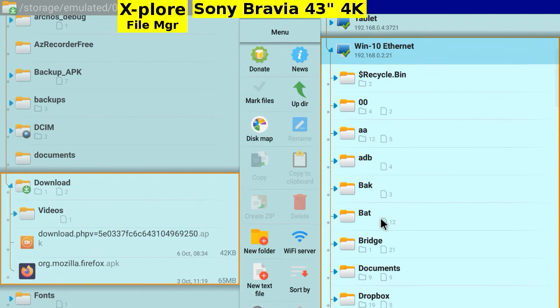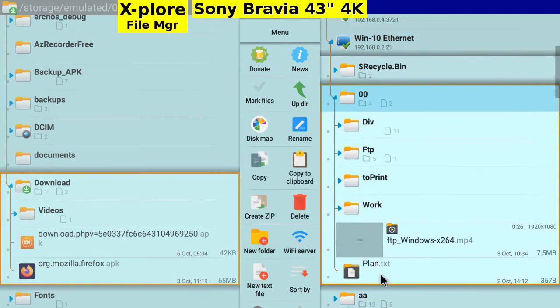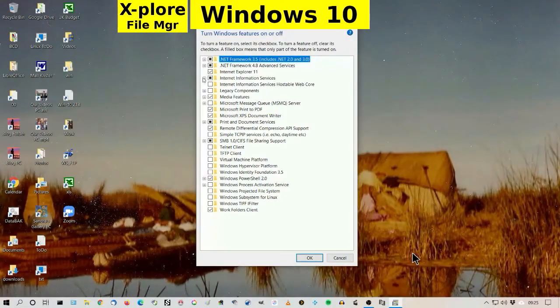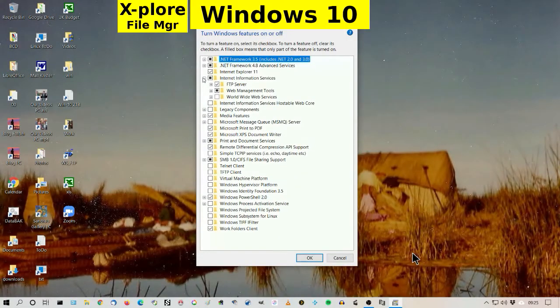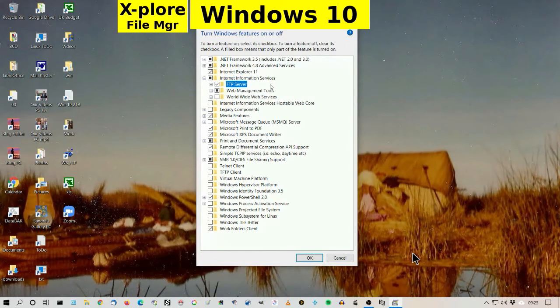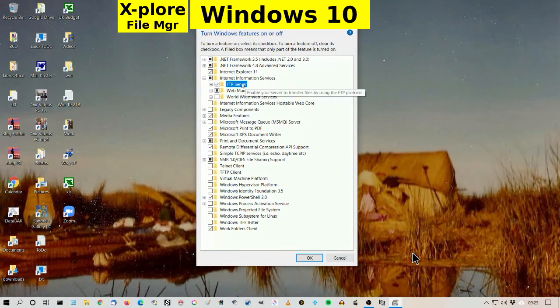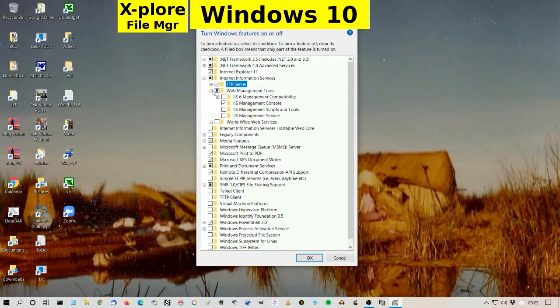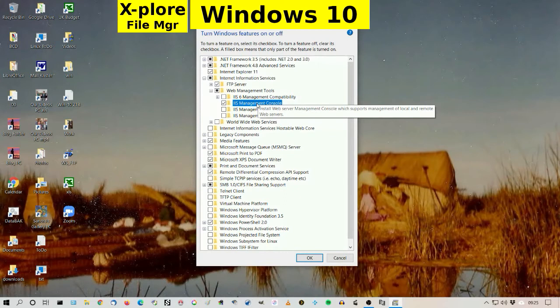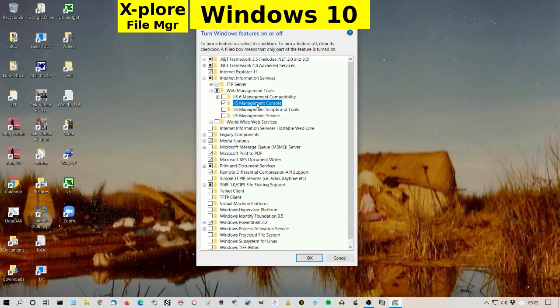FTP Windows. Unlike Linux, I'm allowing anonymous login. Start a Windows clip showing Windows features. Open Internet Information Services and check FTP server. Open Web Management Tools and check the IIS Management Console. On the first run, you get asked about anonymous login.